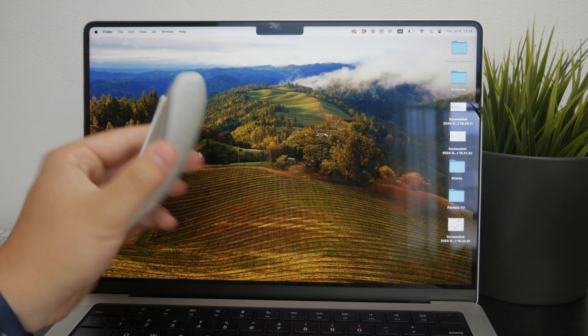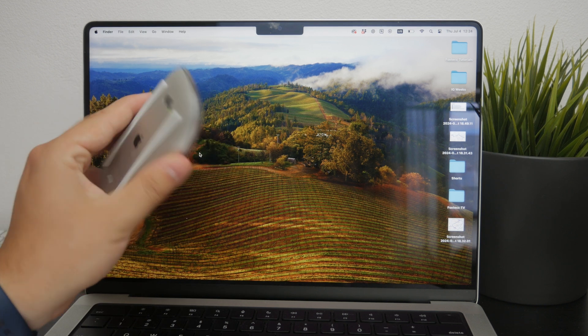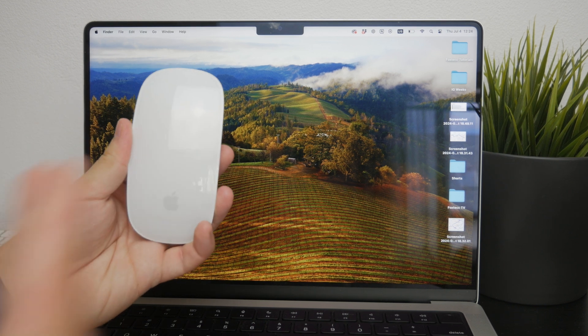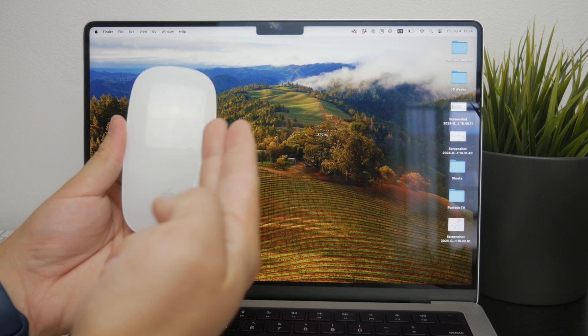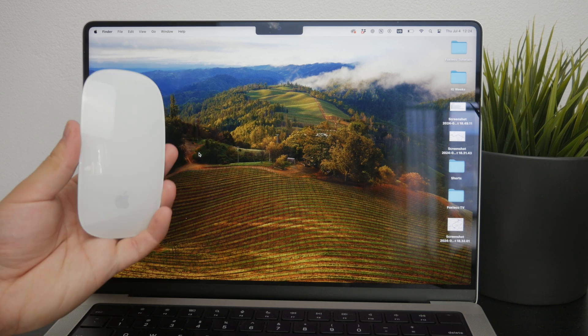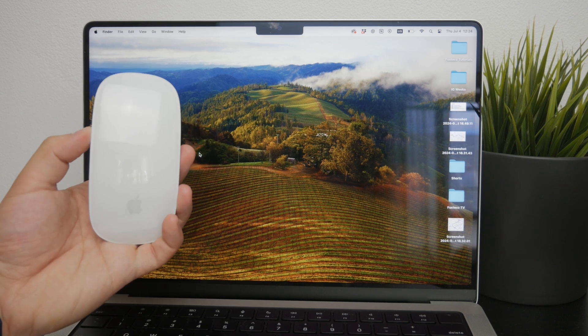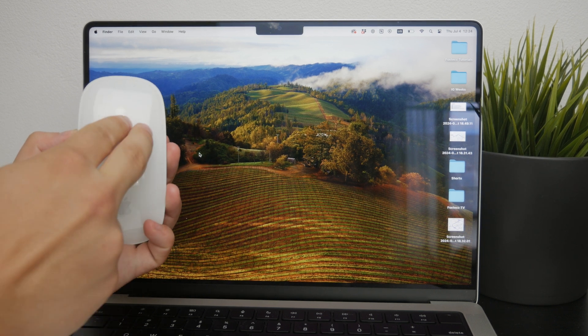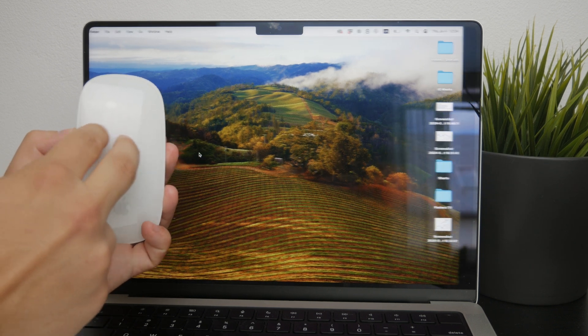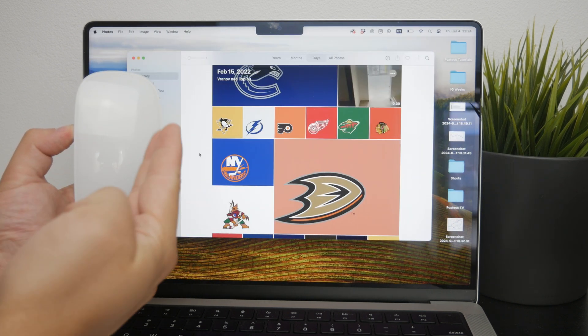One of the most useful gestures is the two finger swipe which lets you switch between full screen windows or desktops effortlessly.